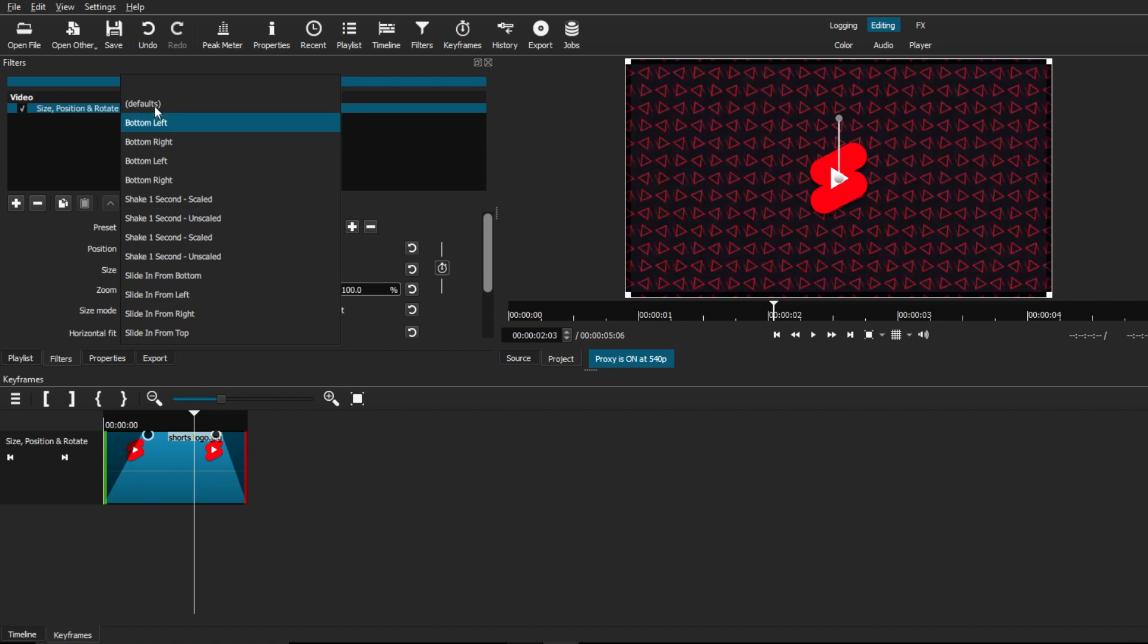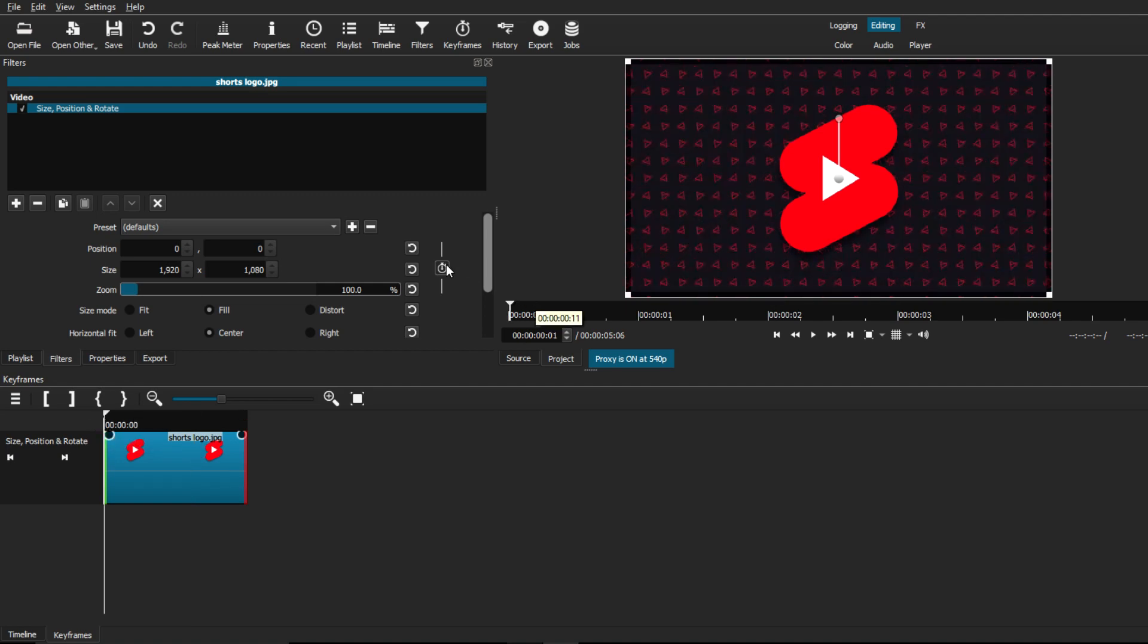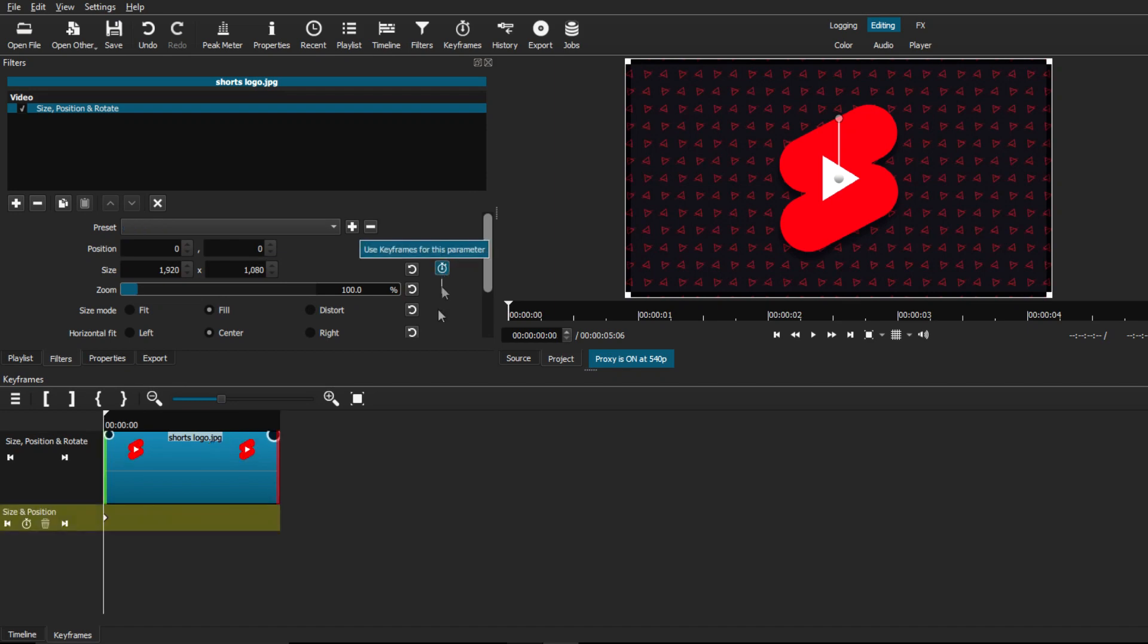So what I'm going to do next is go back to preset, and we're going to change it to default. This will reset the whole thing so we can make our own custom animation with these keyframes. Now that that is ready, the next thing we're going to do is select on the keyframes icon. This will automatically place a keyframe in the beginning of our clip.